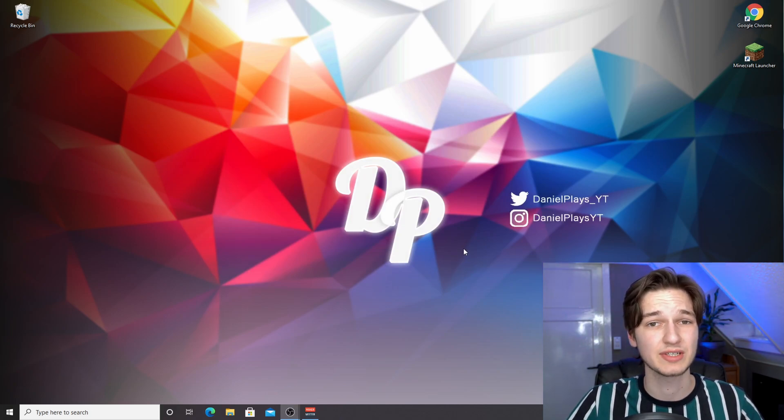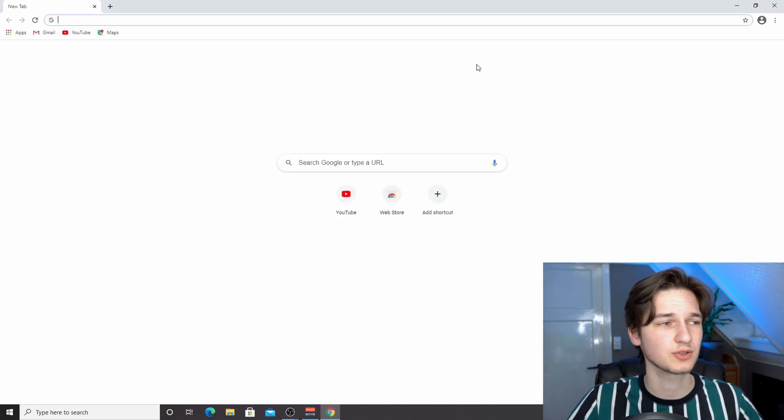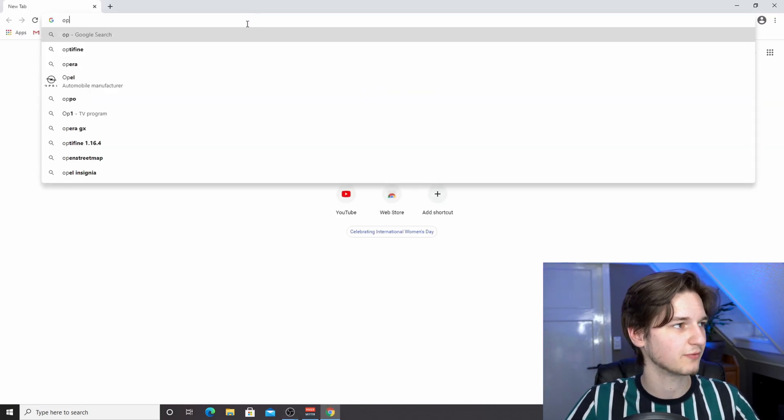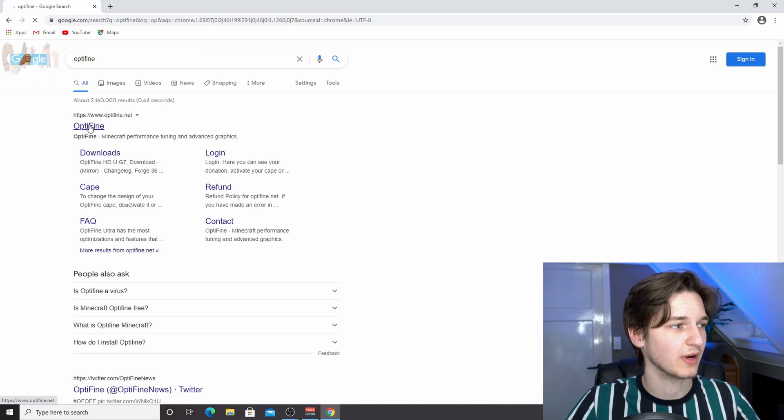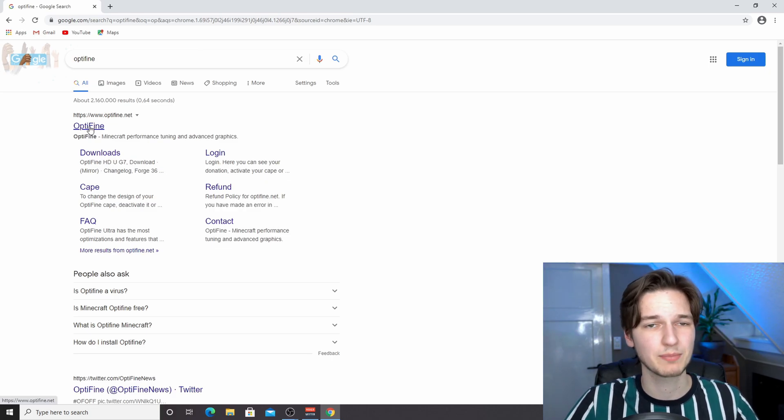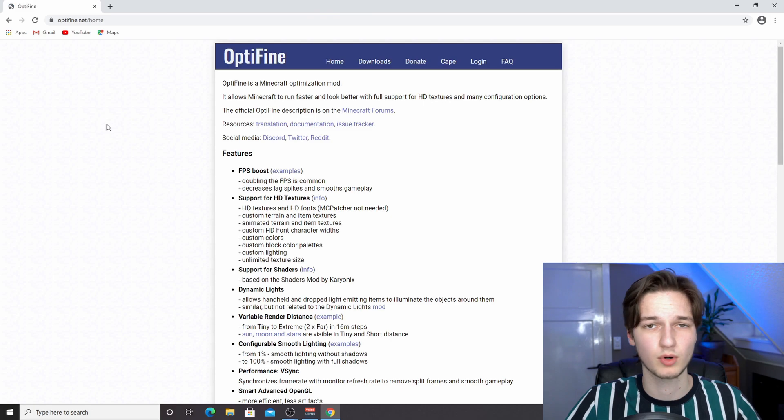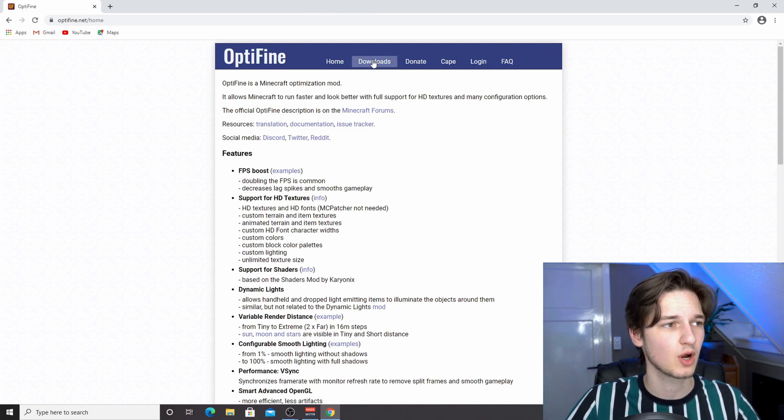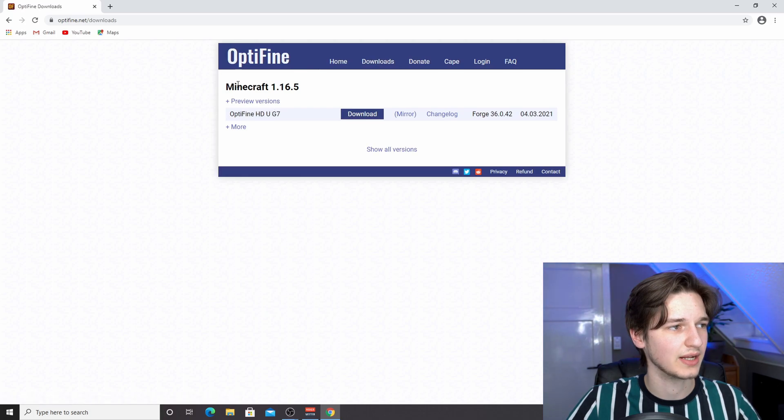To do that, either use the link down below in the description or open up your browser and do a quick Google search for Optifine. Just go over to optifine.net, come over to downloads, and then click download on the one that is Minecraft 1.16.5.